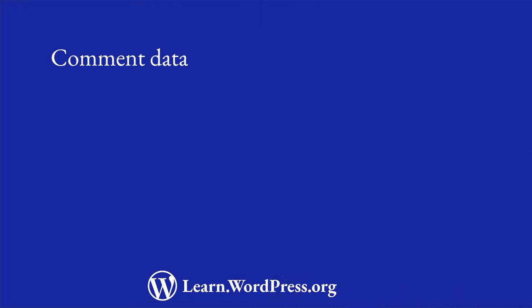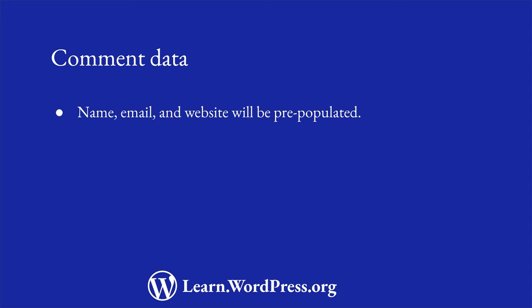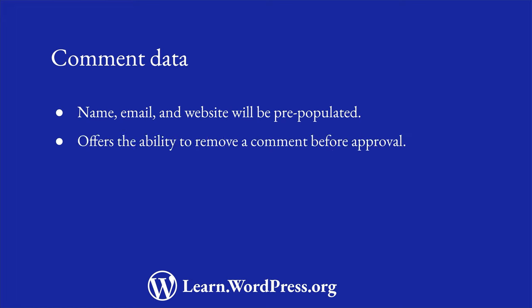This information is stored locally in the commenter's browser as a browser cookie for two purposes. If they leave another comment on the site, their name, email, and website will be pre-populated into the respective fields. If their comment is held for moderation, they can return to that post and remove the comment before it is approved.